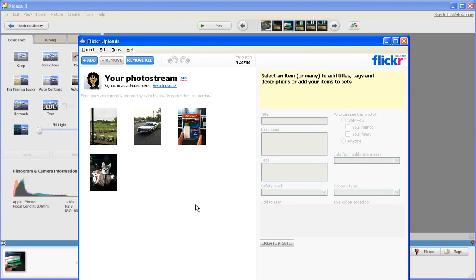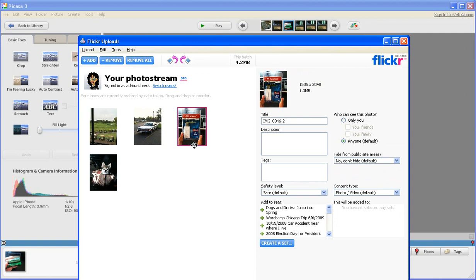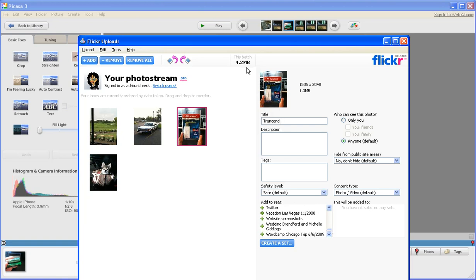So like, for example, here, this is a 16 gig memory card. Then I would go ahead and just type in, this is from Transcend, and I can also add sets, add items to sets, and this makes it really easy to manage my images, and then I throw them up on my blog.